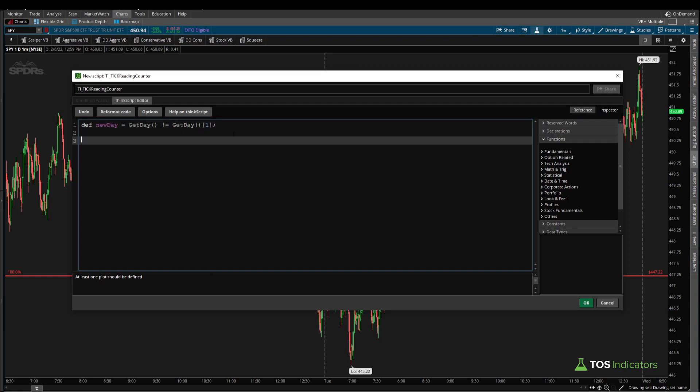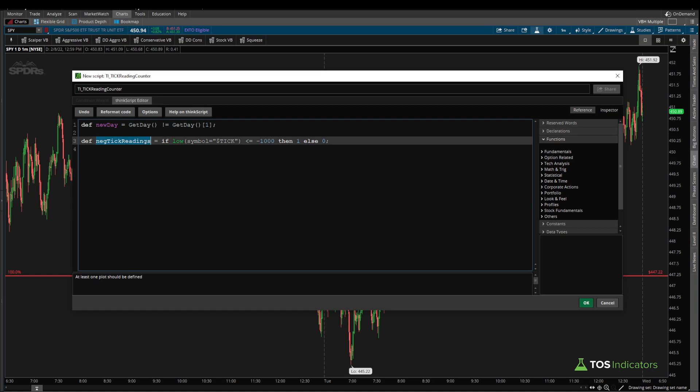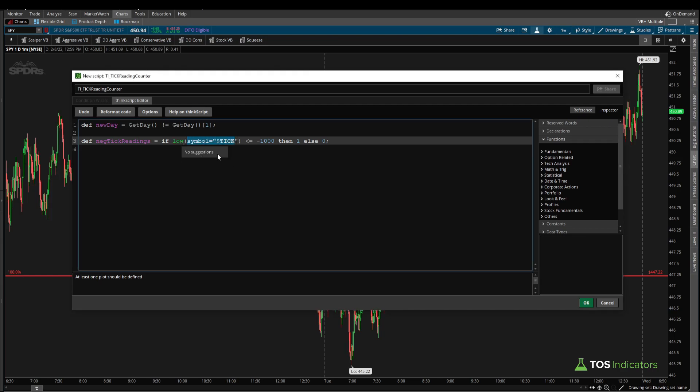Once we have that, we can start defining our tick readings, both on the negative and the positive extreme side. So let's start with the negative first. We'll say def negative tick readings. And here we can say something like if our low and the symbol that we'd like that low value for is the tick symbol is less than or equal to minus 1,000, then set this to equal 1. Else set this to equal 0. So again, recap what we did here, we created a new variable called negative tick readings, where we're capturing the low of each candle. In this case, the one minute candle. And we're using the symbol T I C K. This is the NYSE tick as that value for which we'd like the low of. If that low value is less than or equal to the negative 1,000, we're setting this variable to equal one. Otherwise, we're going to set this variable to equal zero.